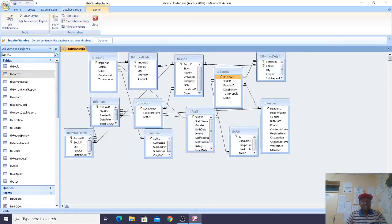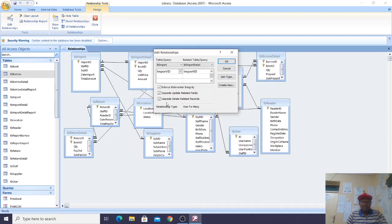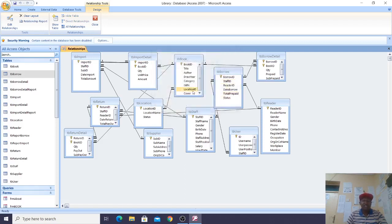This is the relationship diagram controlling this powerful database. You must be very keen when it comes to relationships, because relationships define how your database looks. Double-clicking shows that these are one-to-many relationships with referential integrity enforced — cascade update related fields and cascade delete related fields — these must be ticked.